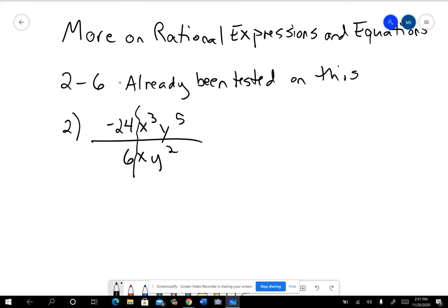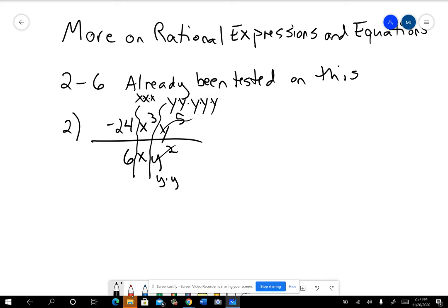When you're simplifying this, think about how there are three x's on top and one x on the bottom. There are five y's on top multiplied together, and two y's on the bottom. Two of those y's cancel out because y over y equals one. There's an x over x which equals one. And we can also cancel out the common factor from negative 24 and six — six goes into negative 24 negative four times.